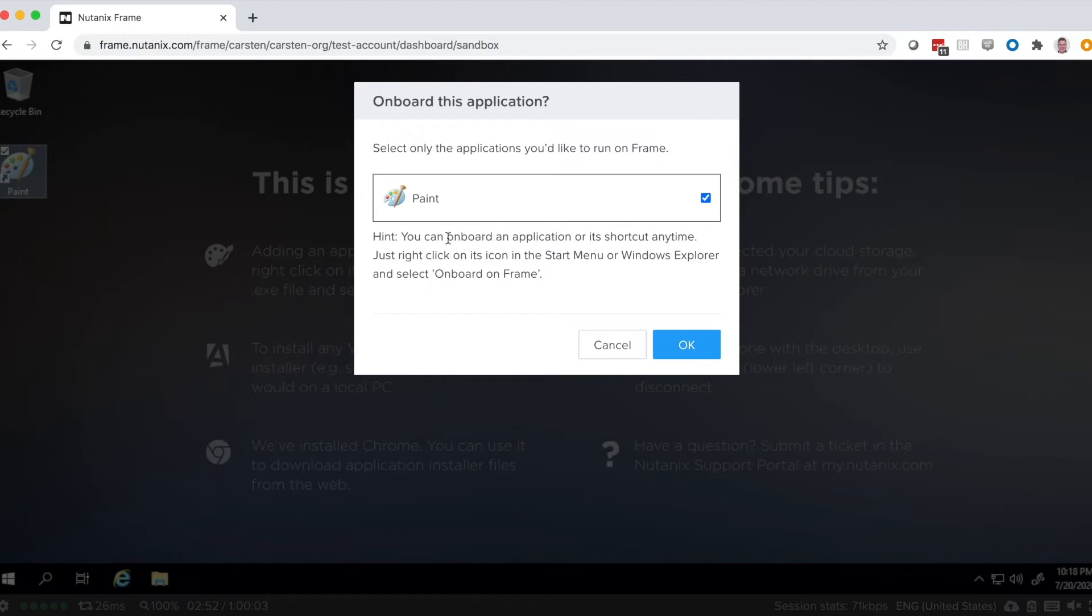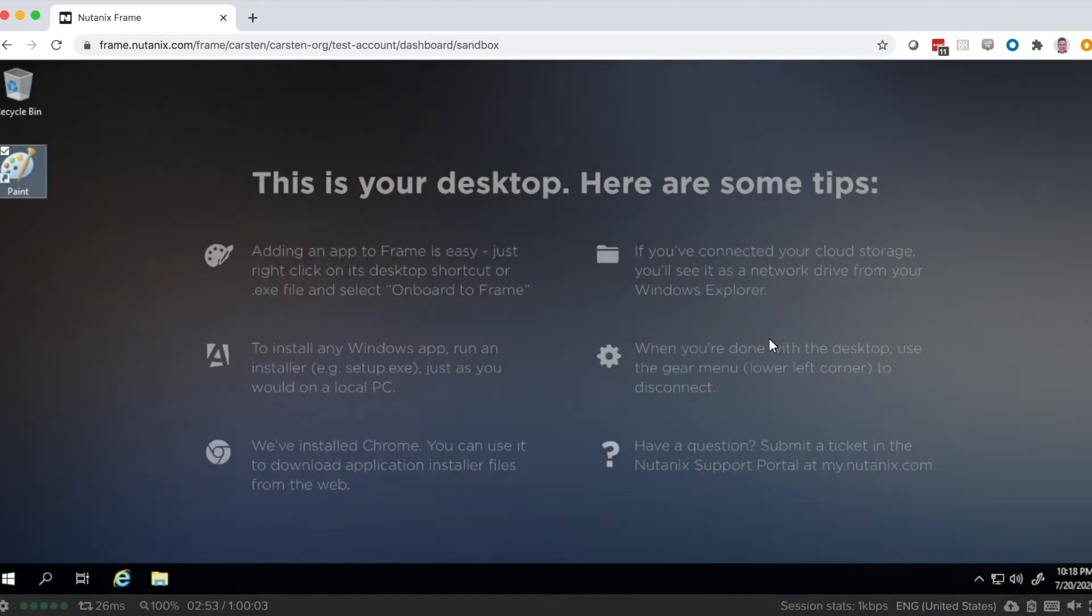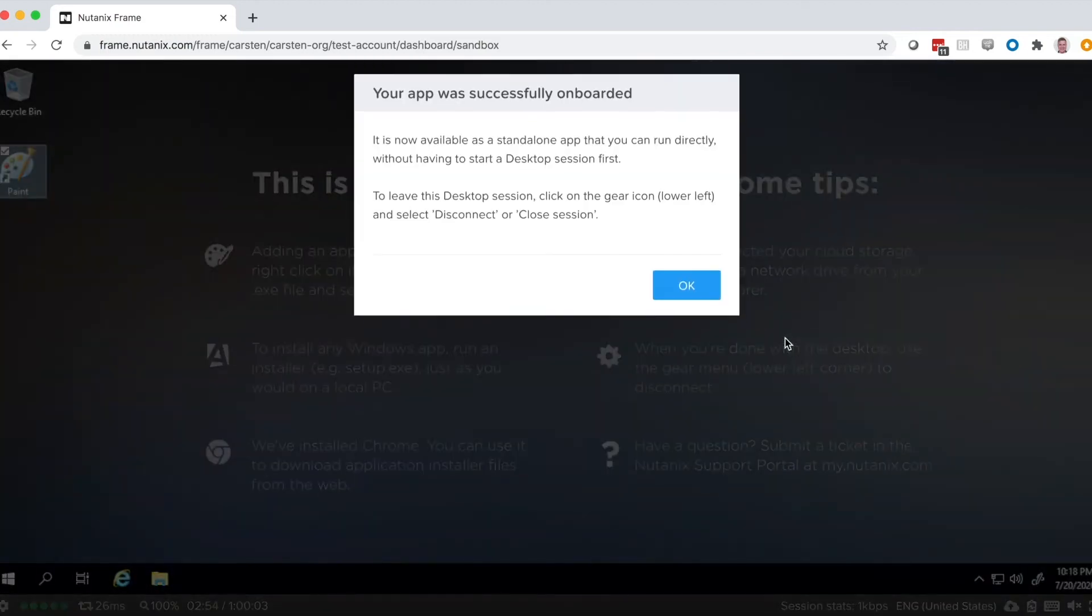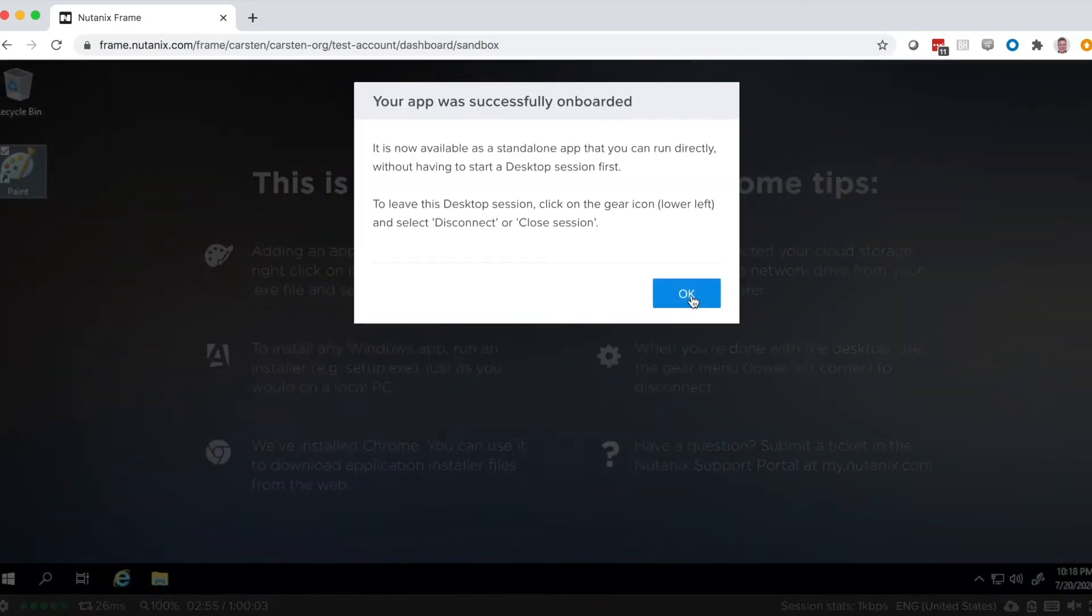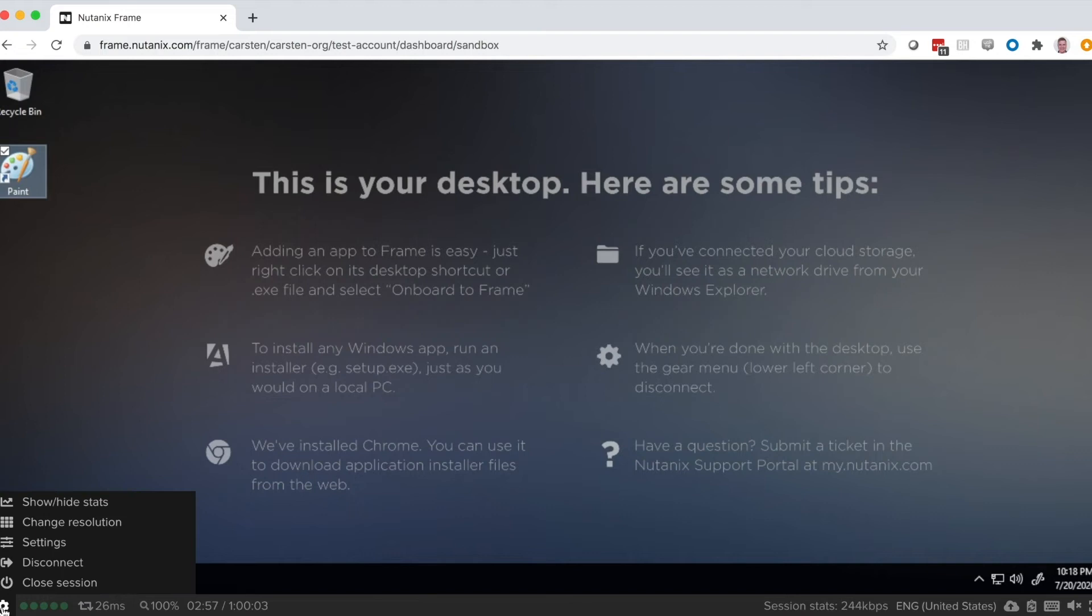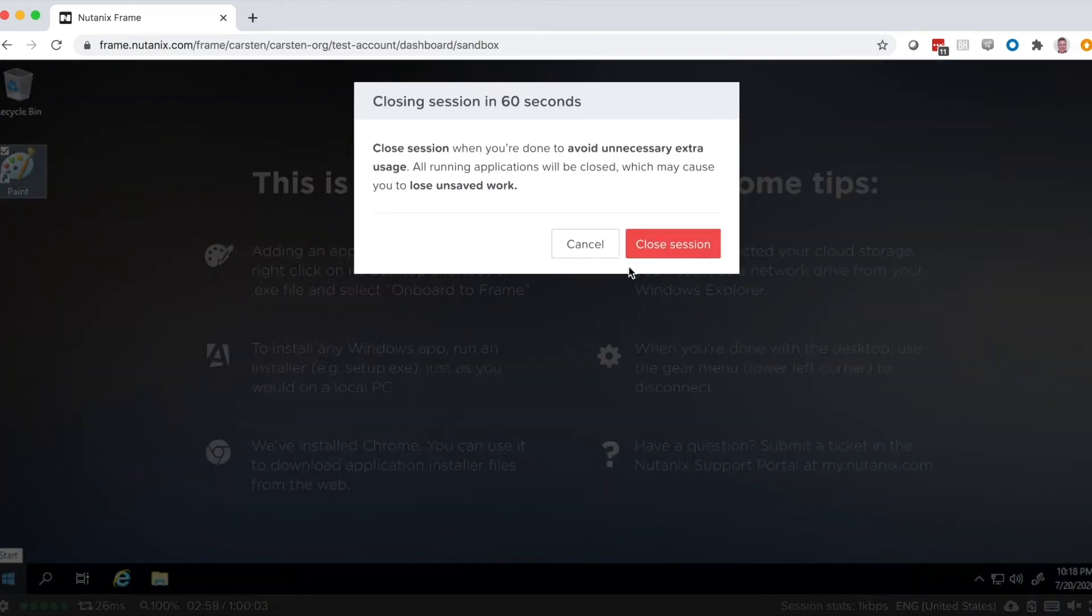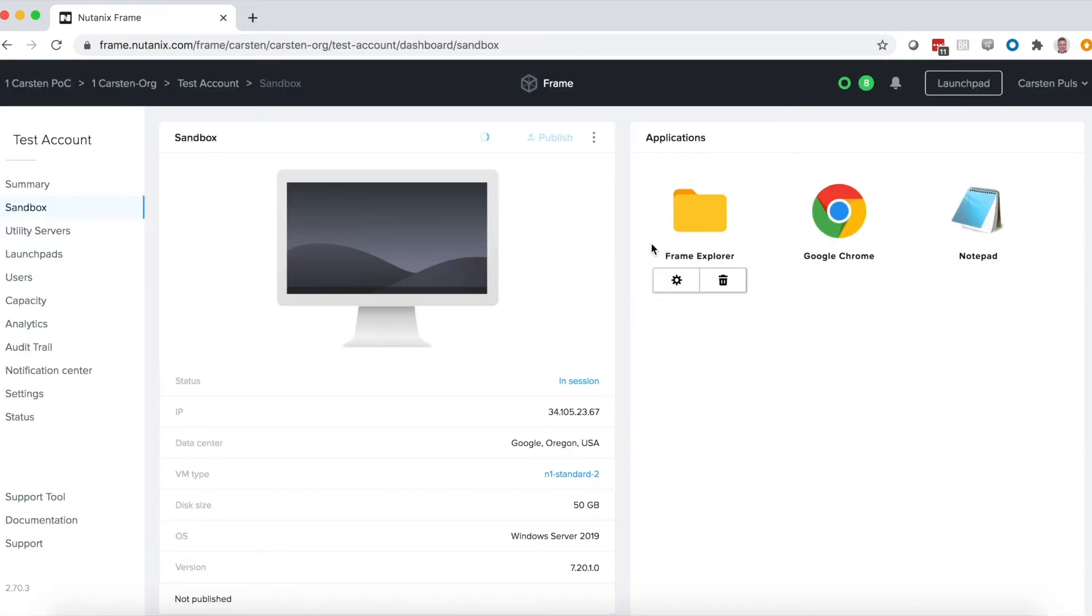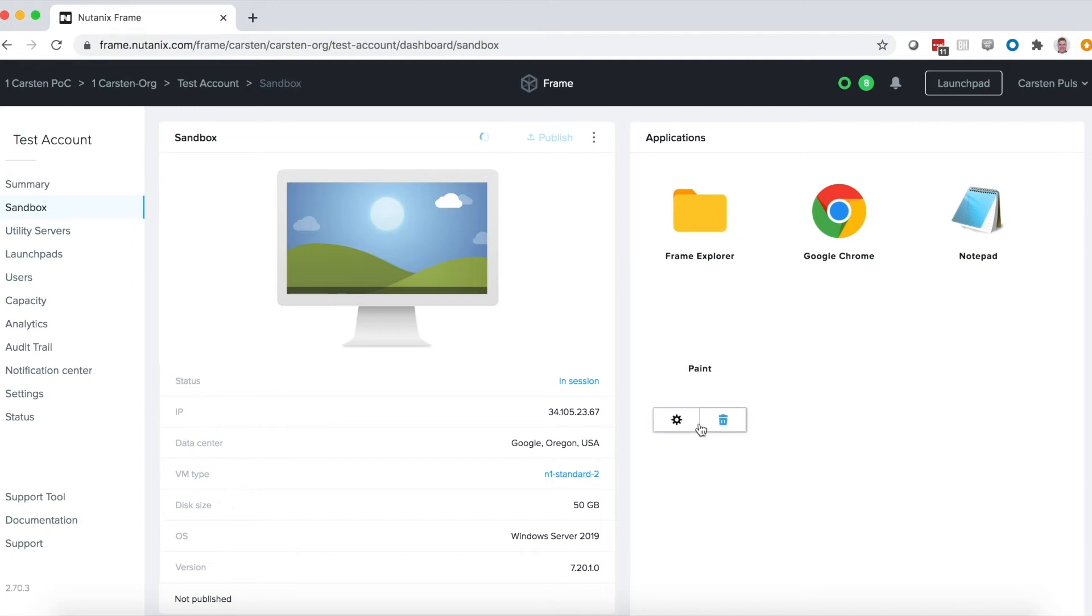In this case, I'm onboarding Paint. Frame detects that. I say OK. And now when we go back to our Frame dashboard, we're going to see Paint show up as an onboarded application.